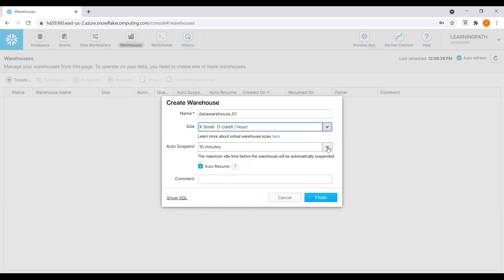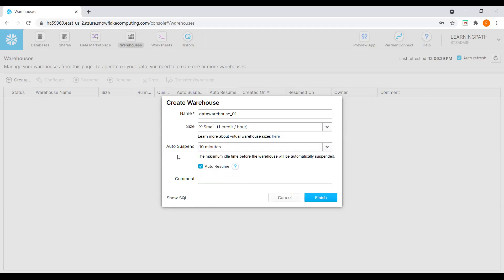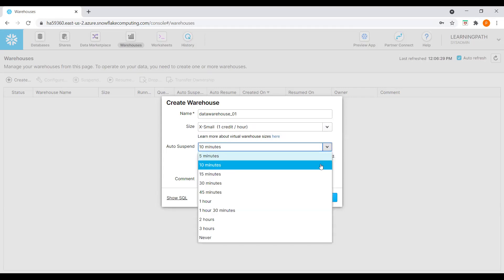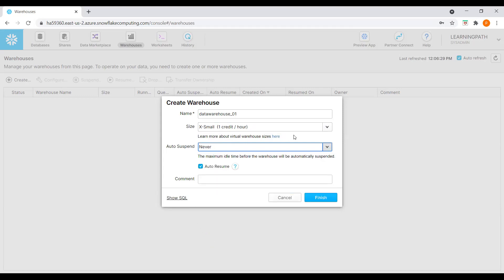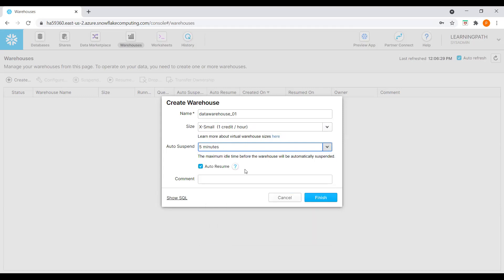We can go to auto-suspend. Here we can see five minutes or ten minutes — it will auto-suspend the data warehouse. If we want to increase the time limit, we can choose one hour. If we don't want this data warehouse to suspend at all, we can select Never. For now, I'll just select five minutes.